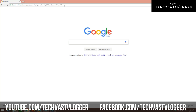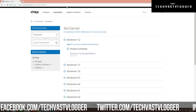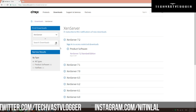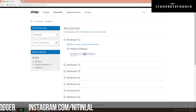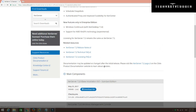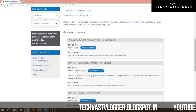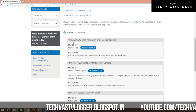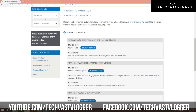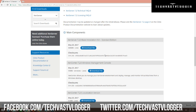Let's go to the download link. You can also refer to the description box to get the download link. So we are going to download XenServer 7.2 Standard Edition. Here you can download XenCenter as well, and the XenServer 7.2 Base Installation ISO. I need the XenServer 7.2 Base Installation ISO.